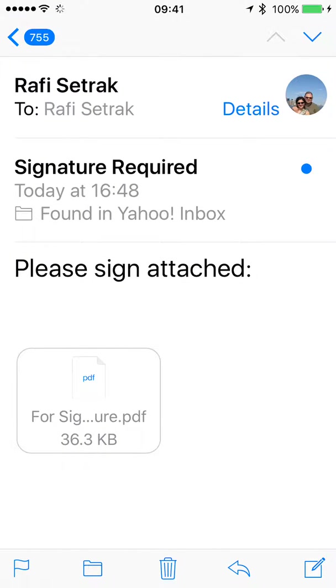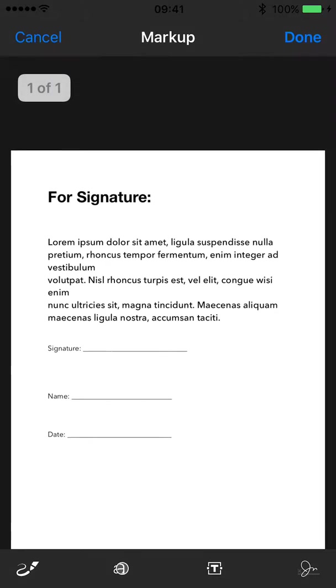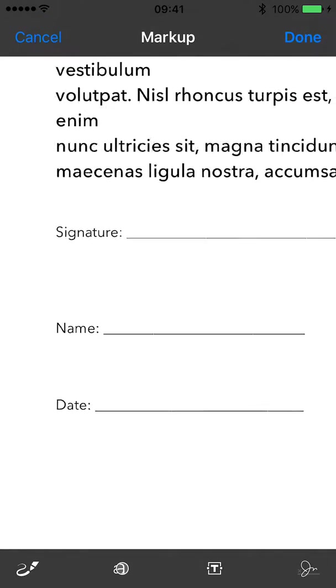If you touch the document, it will open in preview. Look at the right lower corner - there's a little markup toolbox. If you touch that, it opens in the markup view where you can make things bigger and easier for you.